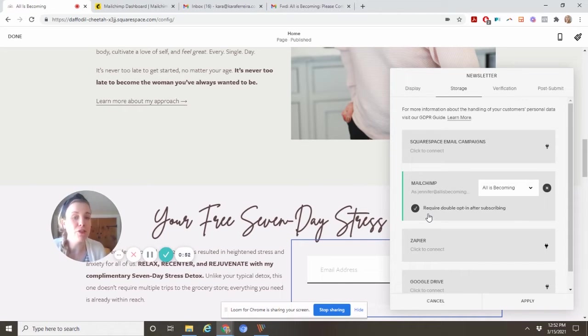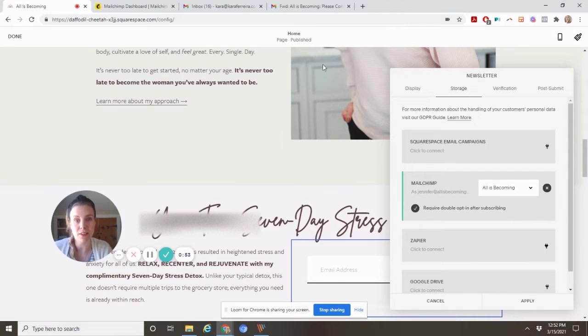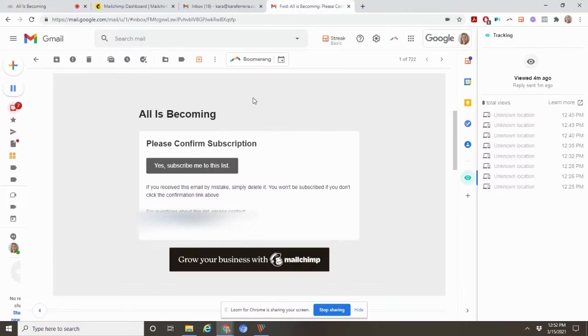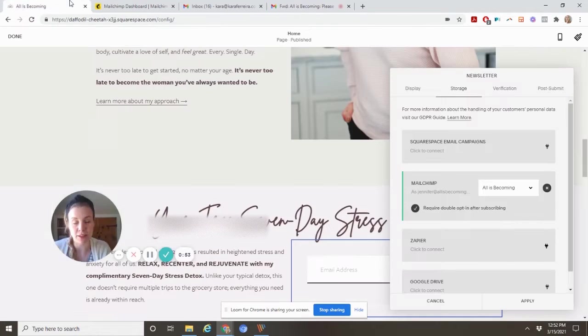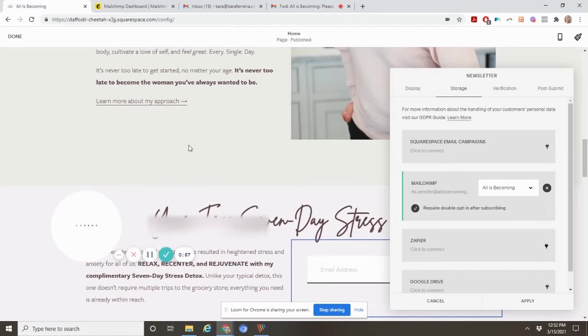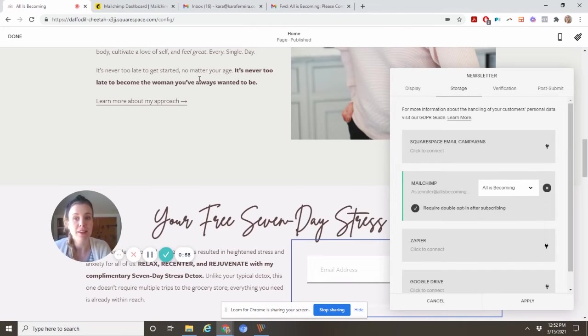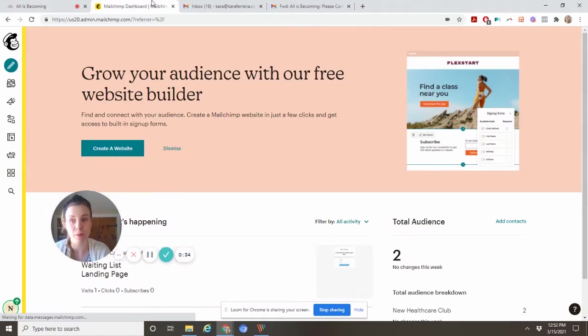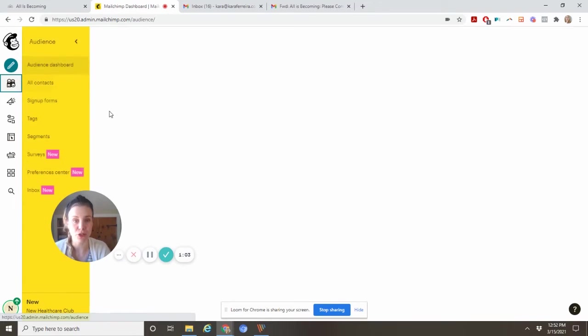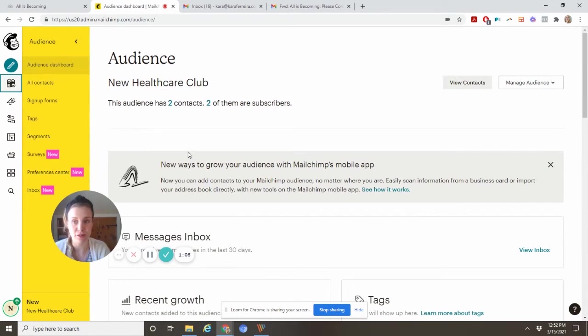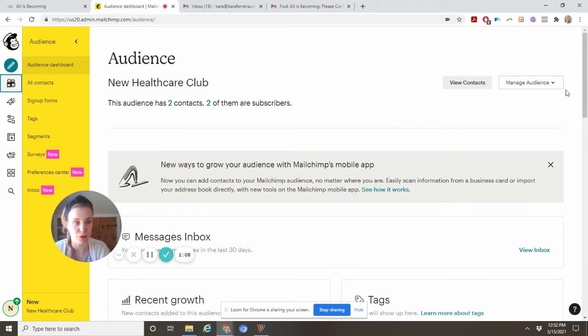If you select this, this is what gets auto-generated, this email right here. If you want to edit it, you'll come into your inbox. This is not the account connected to that MailChimp, but for demonstration purposes, I'll show you.